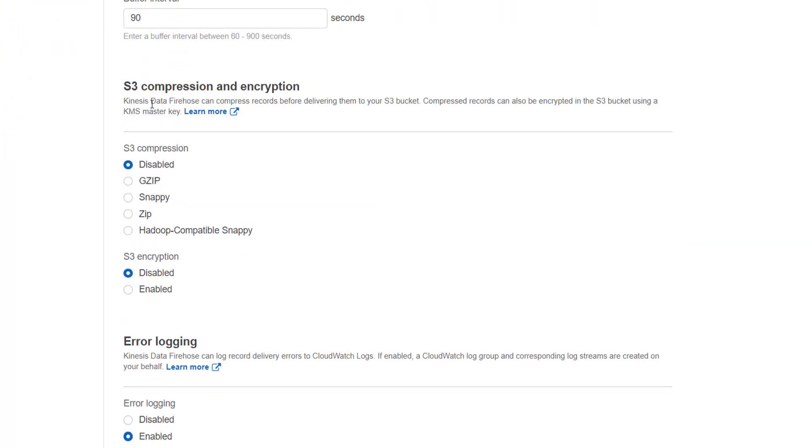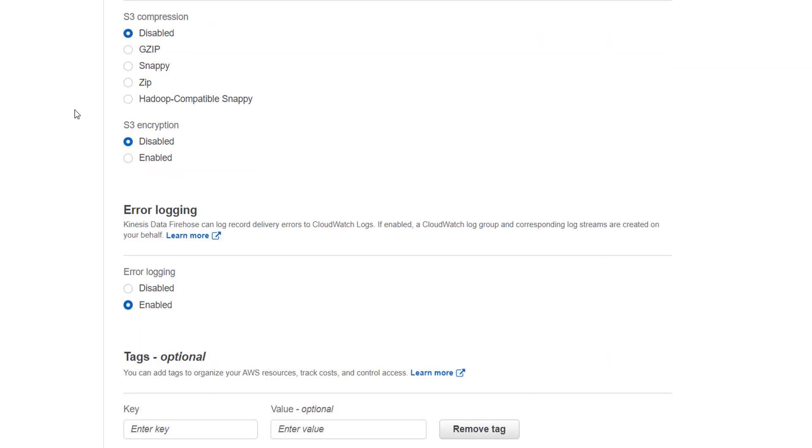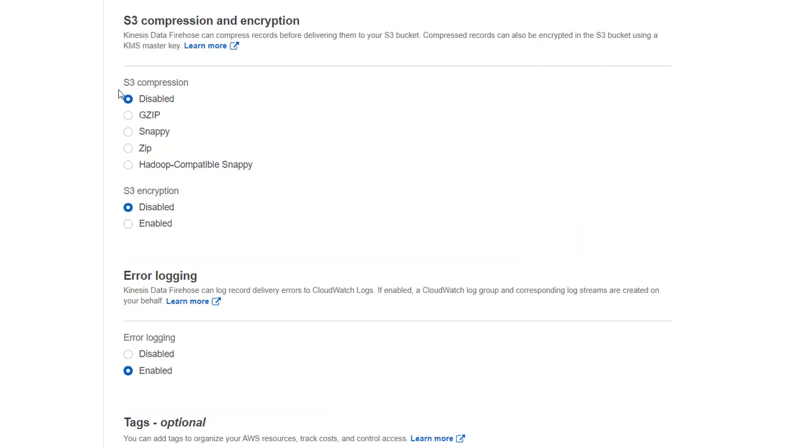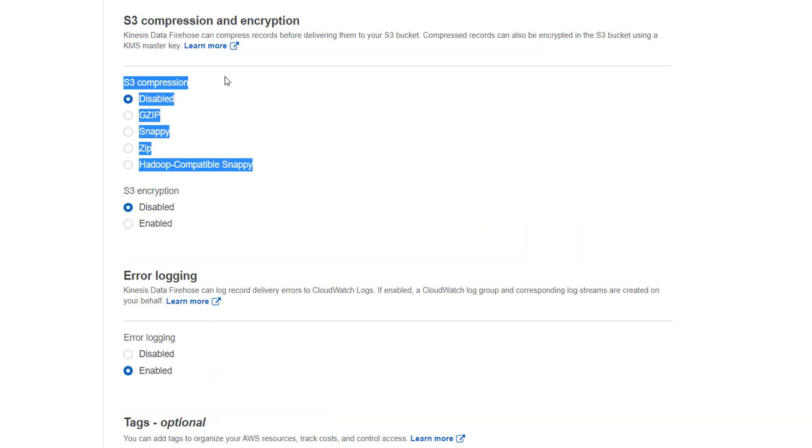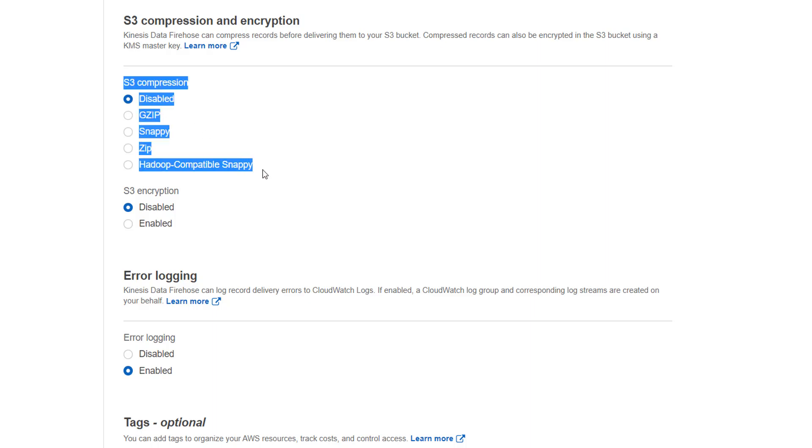Then we have compression and encryption. So it supports multiple compressions. GZIP, Snappy, ZIP and Hadoop compatible Snappy. I'll disable this as of now because I'm not sending huge data. But this option is very important and this comes under the best practices while using Firehose. Because ultimately it will reduce the size of your data in the storage option where you are sending.